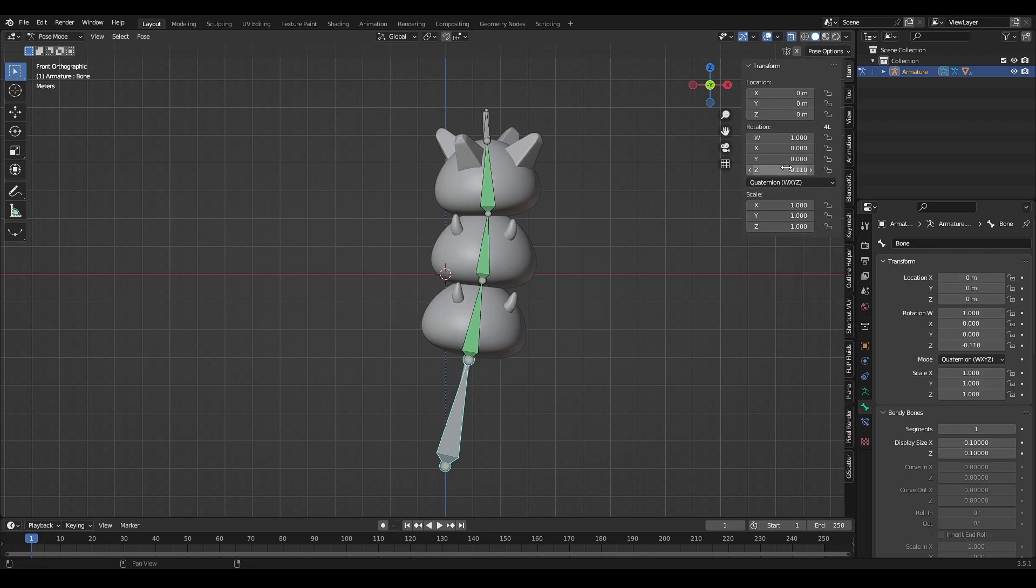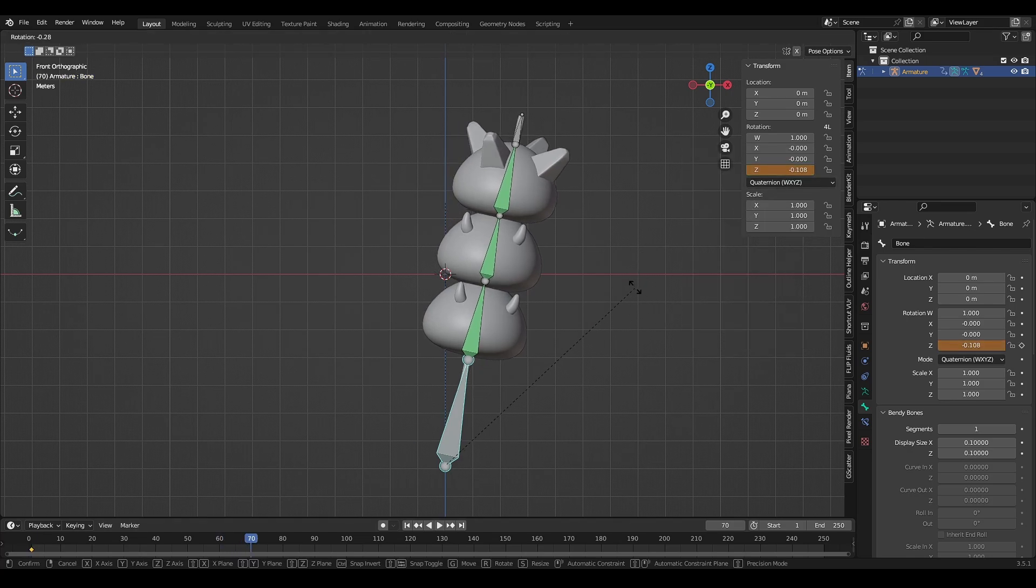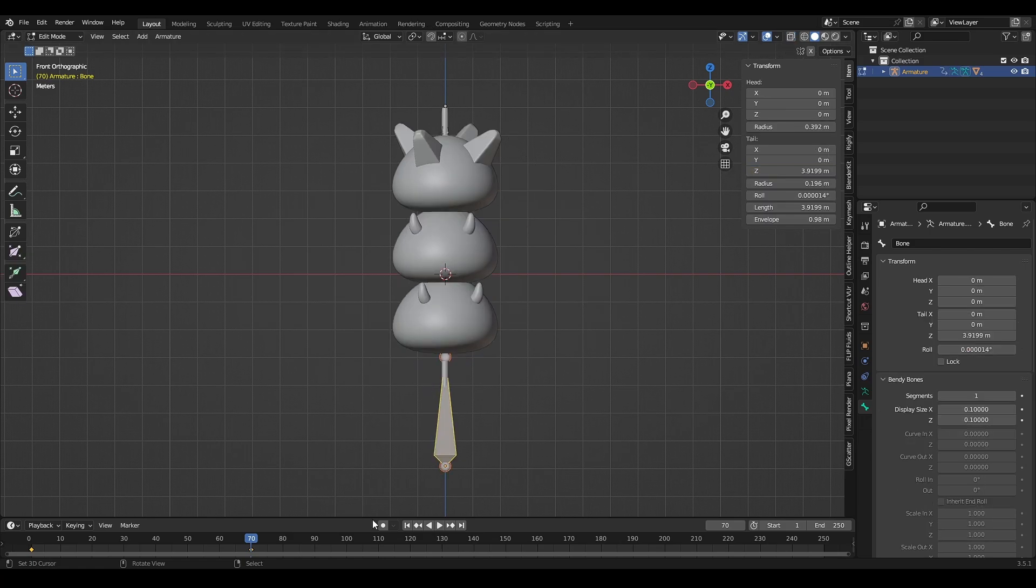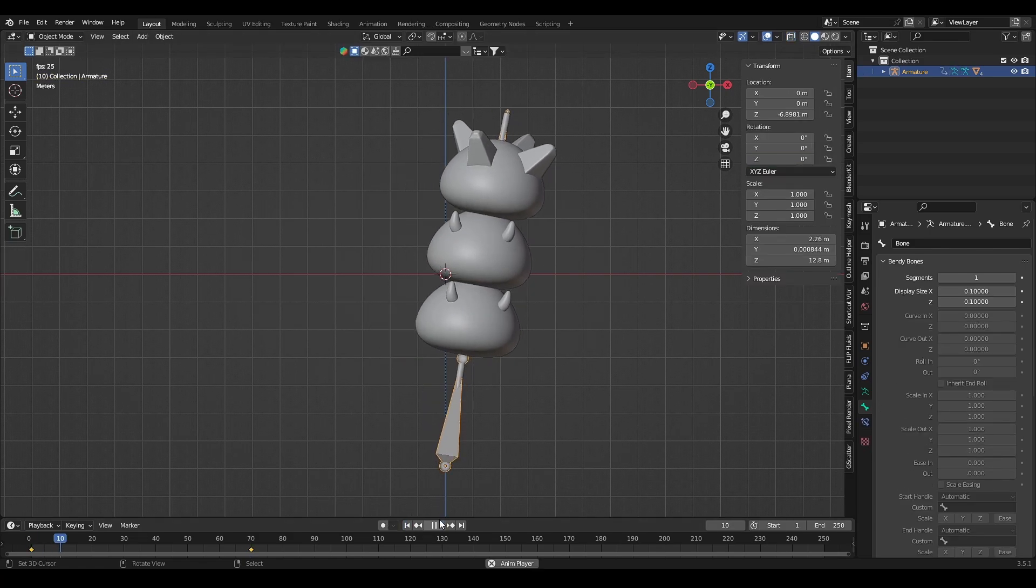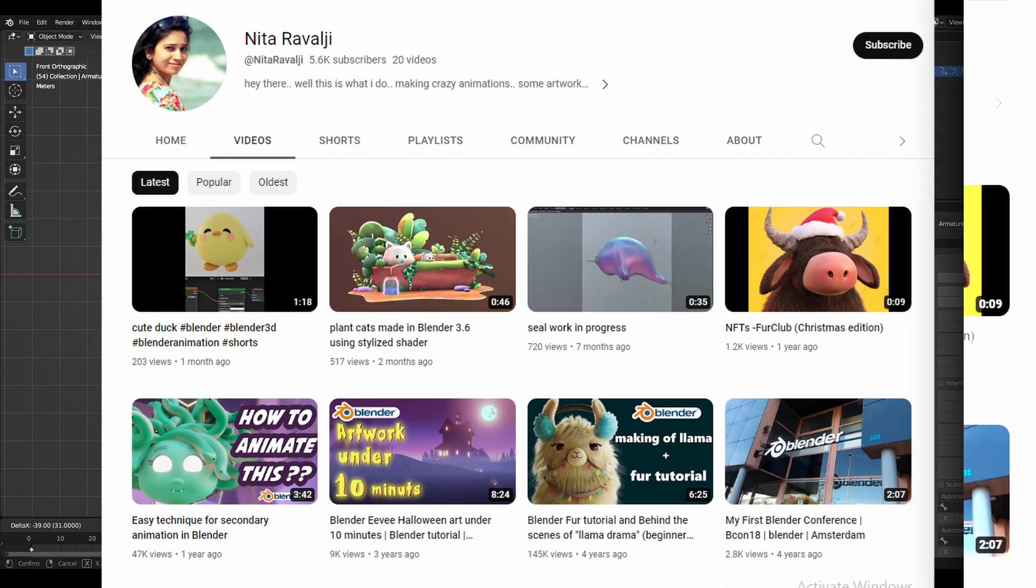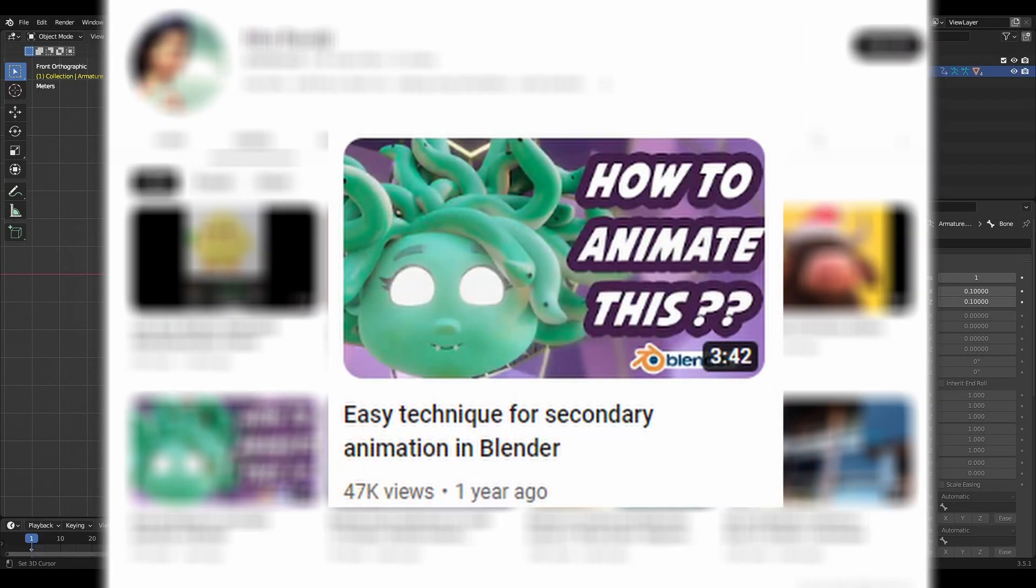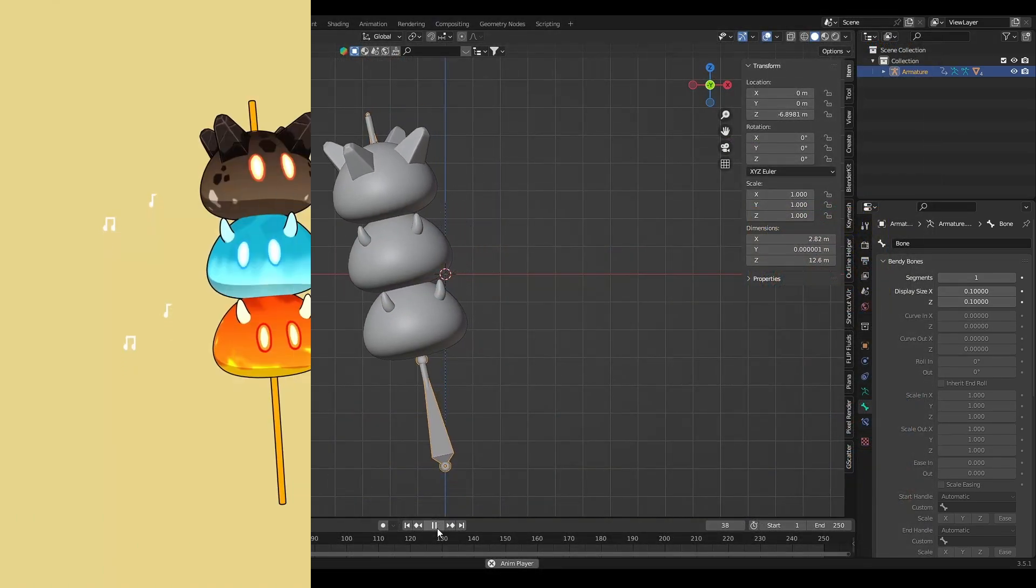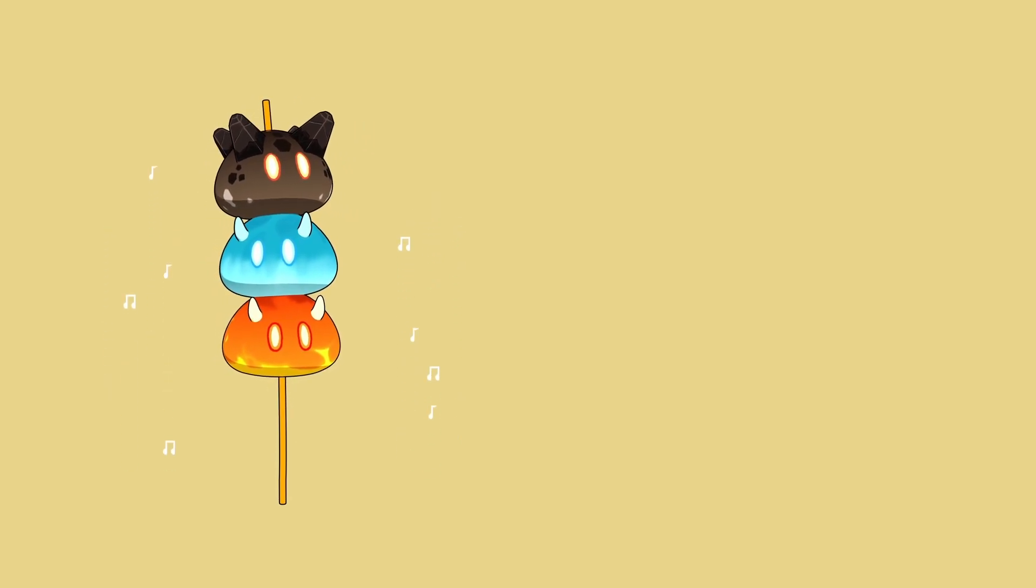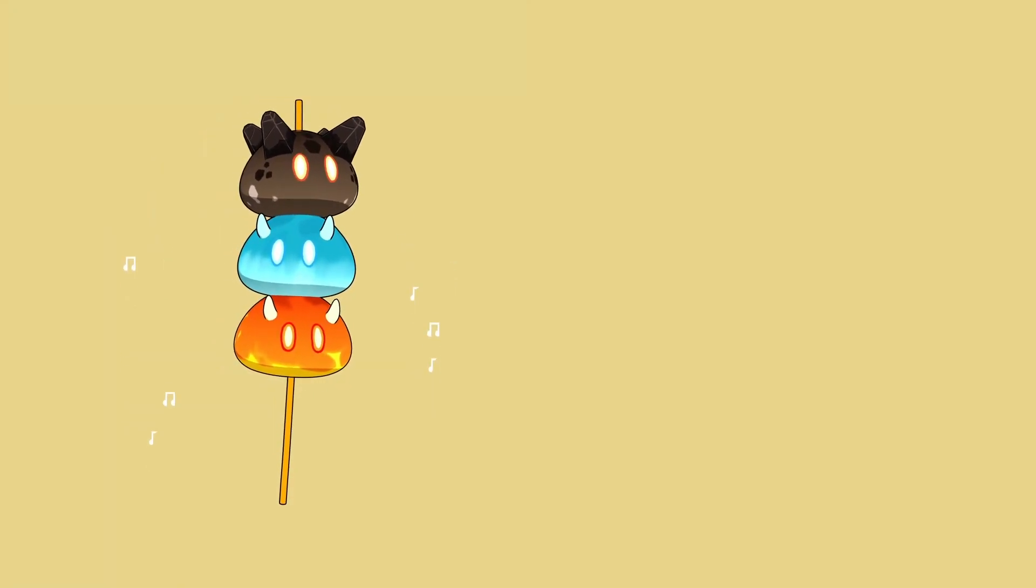Then you just need to add rotation keyframe to it. If you want a full tutorial on this bendy bones method, you can watch this tutorial video from Nita Rafalji. Link in the description. That's all for today's video. You can download the slime assets and animation in my Patreon page.